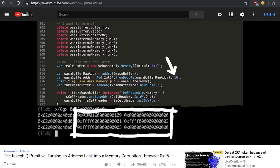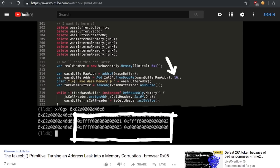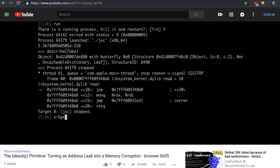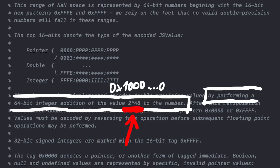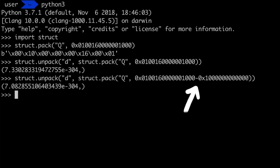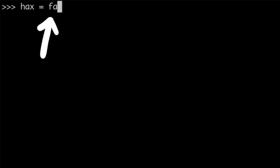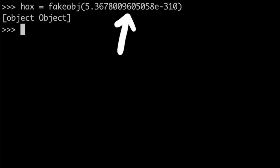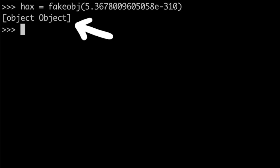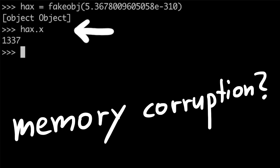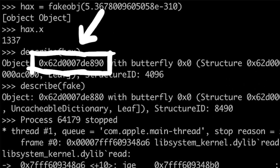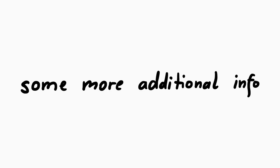In the last video we saw some pretty cool stuff. We were able to craft a JavaScript object with the help of the addressof and fake object primitives. But if you watched very carefully, you might have gotten confused when I said that doubles have this constant of 2 to the power of 48 added to them, and thus we had to subtract it — but then a little bit later I didn't do that for the other double values. The second question is why I called the fake object primitive a memory corruption, when there was no crash. These questions and a few other things I want to answer in this video.